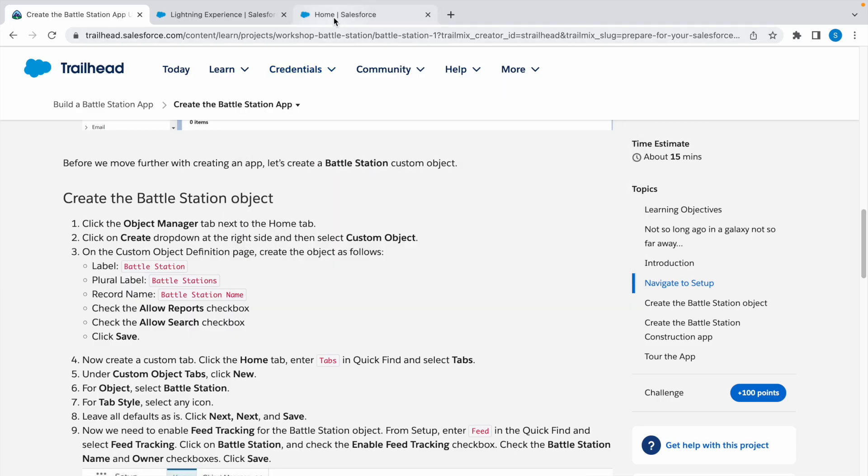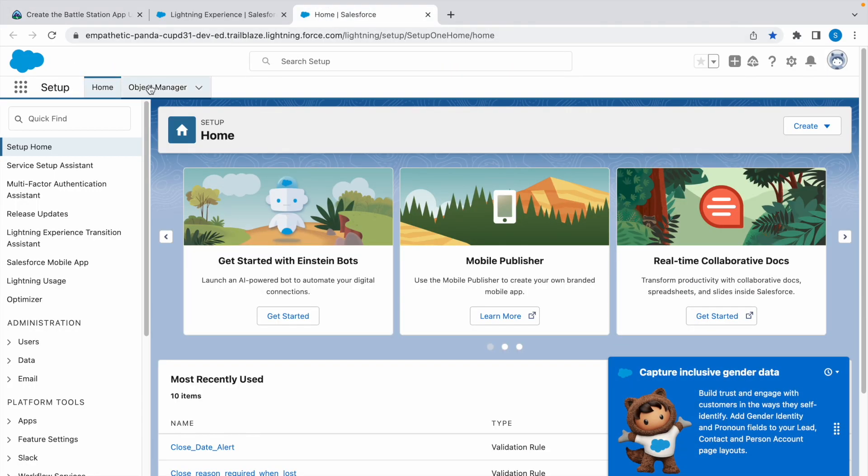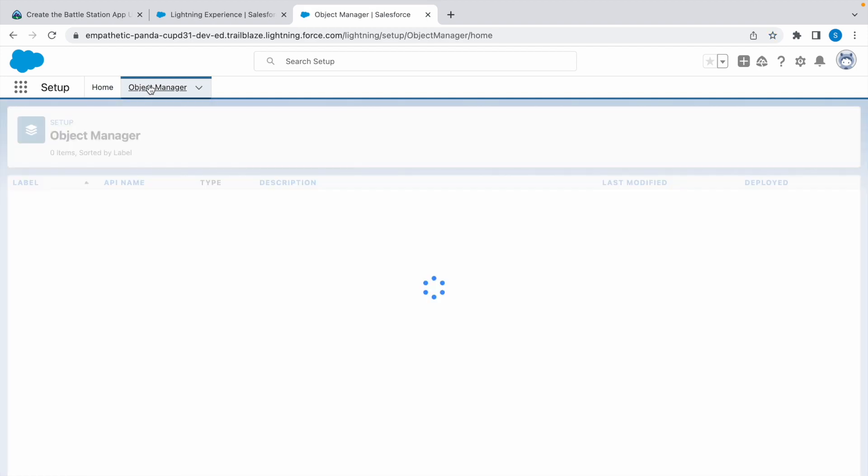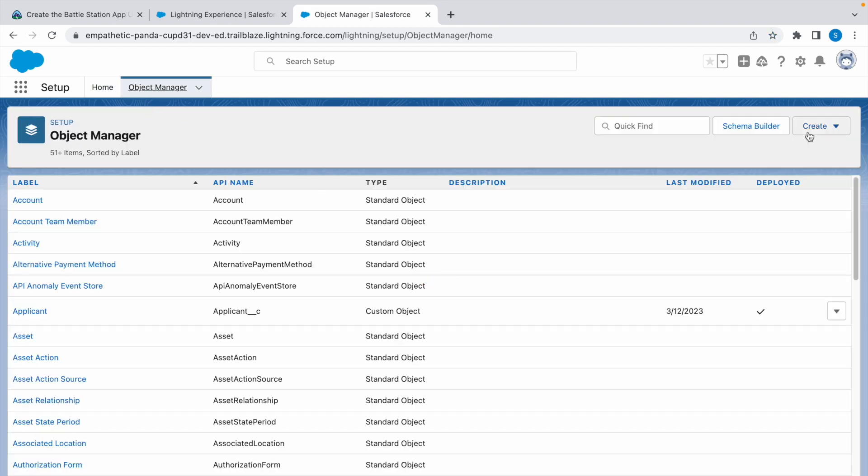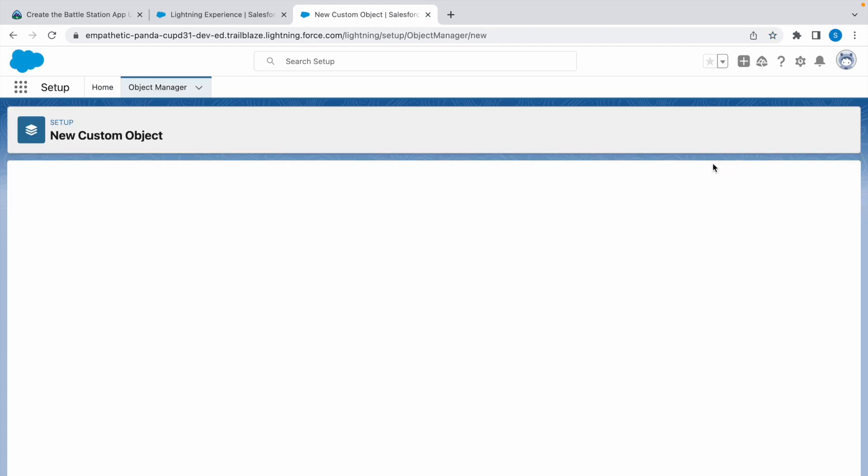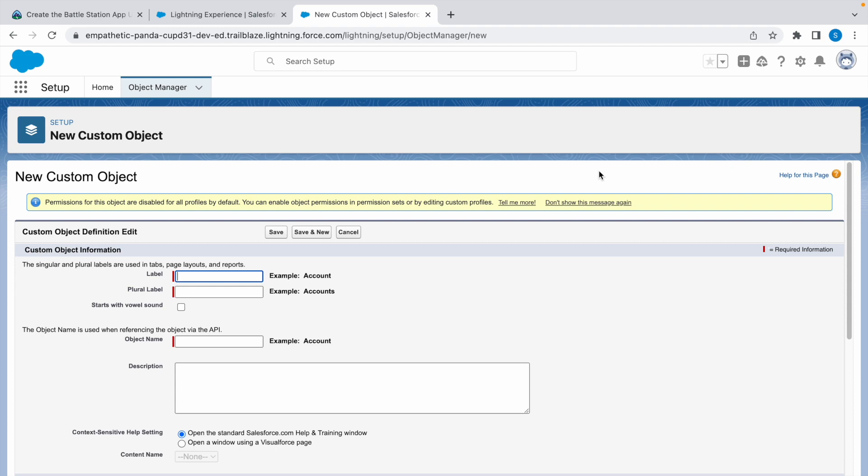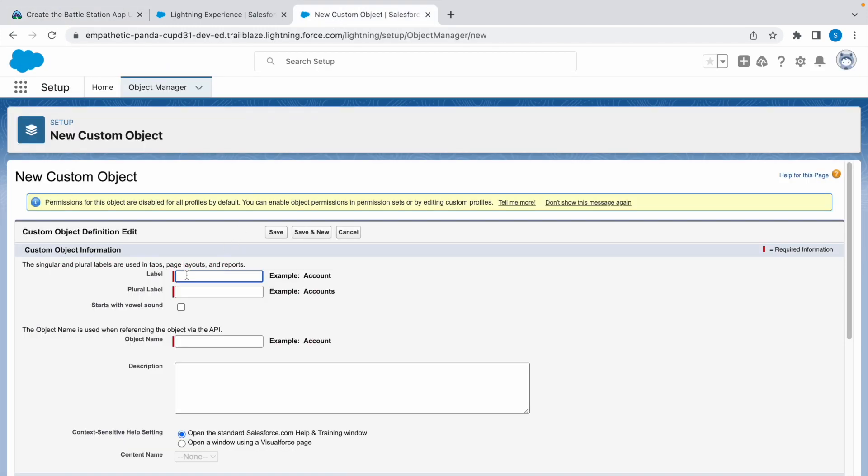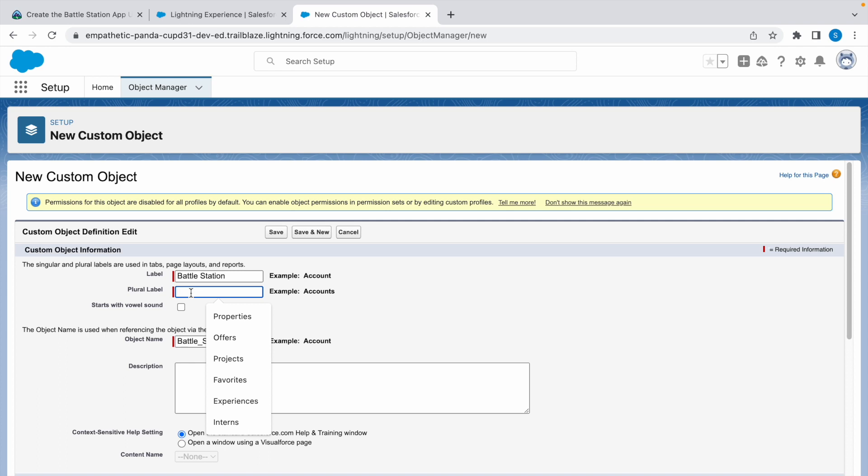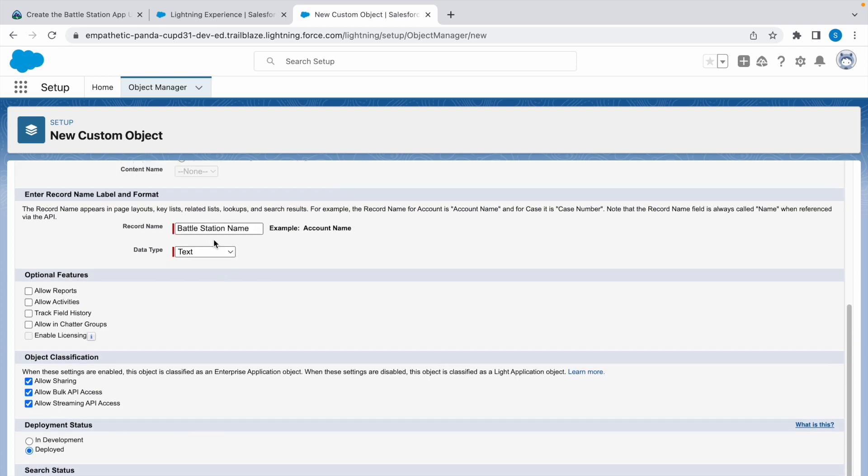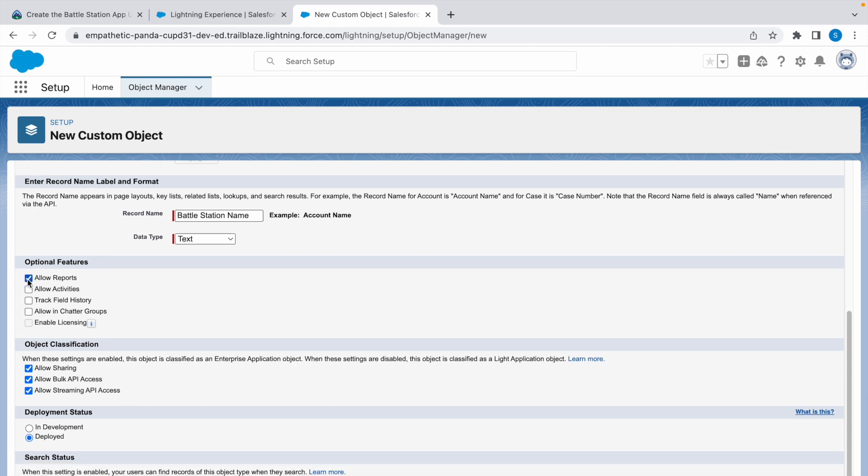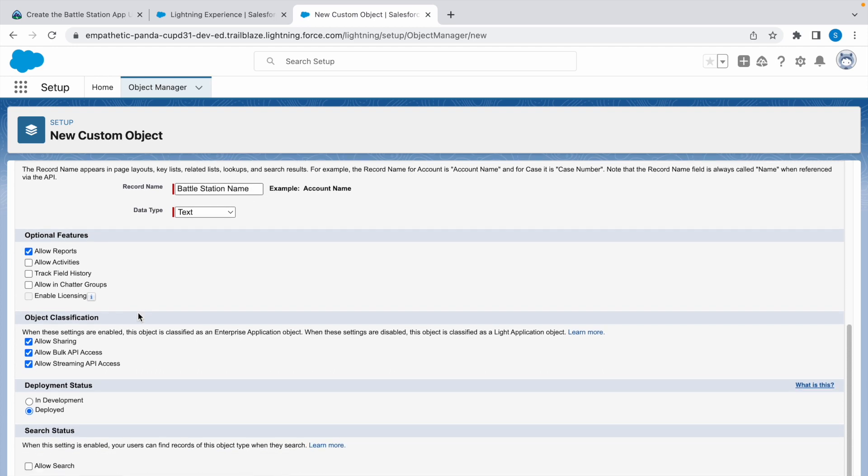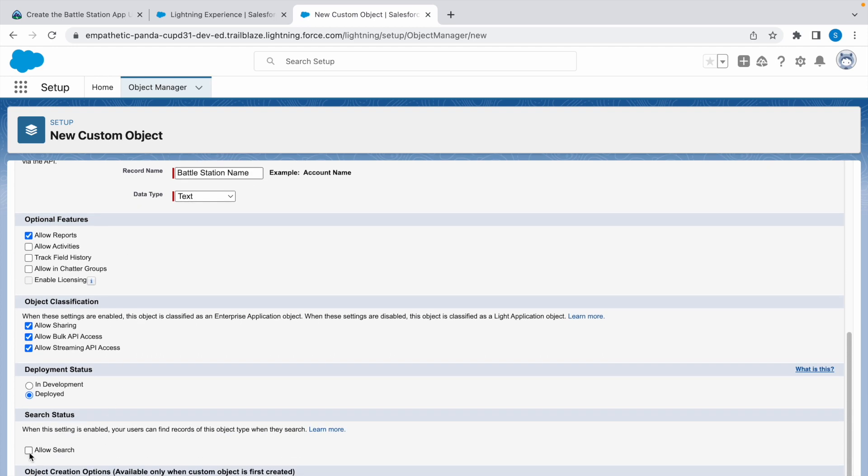Now we need to create a custom object. For that, open the Object Manager and click on Create and click on Custom Object. Now let's fill the details given here. Label is Battle Station, click on tab and object name is populated. Plural is Battle Stations, add an S. Record name is Battle Station Name.